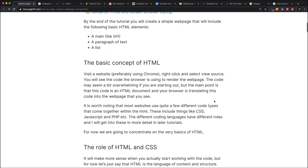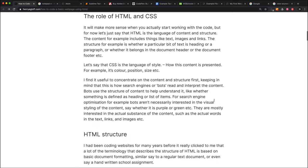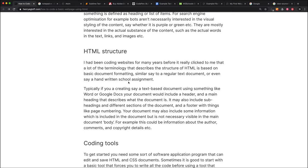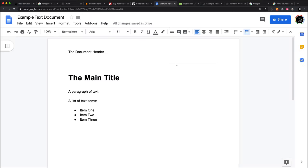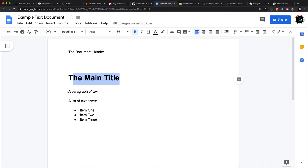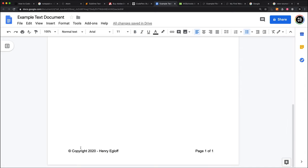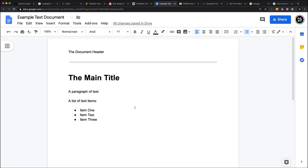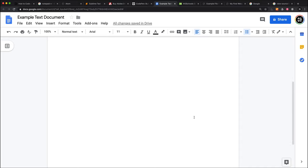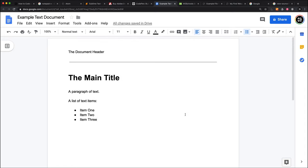The next thing I was going to talk about was HTML structure. I just thought I would show you something to give you a bit of an idea. Here I have a basic text document that I've created in Google Docs. I've created a document header and I've got a main title and a paragraph of text and some list items, and I've also got a document footer down here. I had been coding for the web for quite a while before it really sunk into me that a lot of the terminology to do with coding websites is actually based off typical document formatting terminology. Things like lists, titles, footers, headers, things like that. That is definitely very relevant when we're talking about the structure of the HTML content.